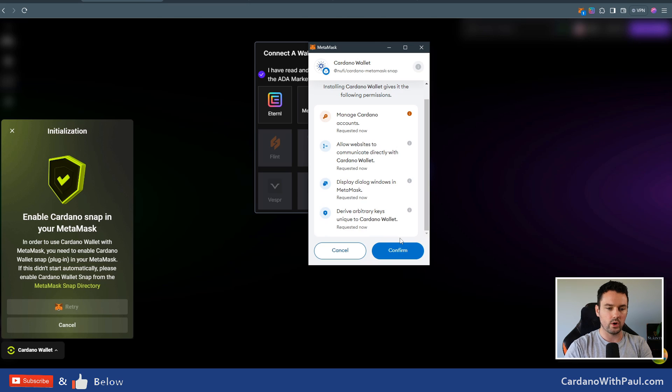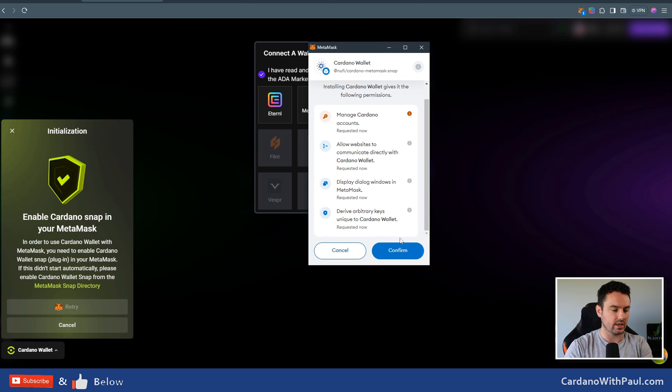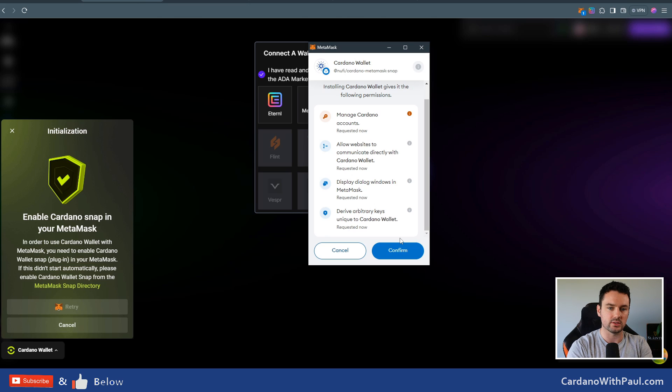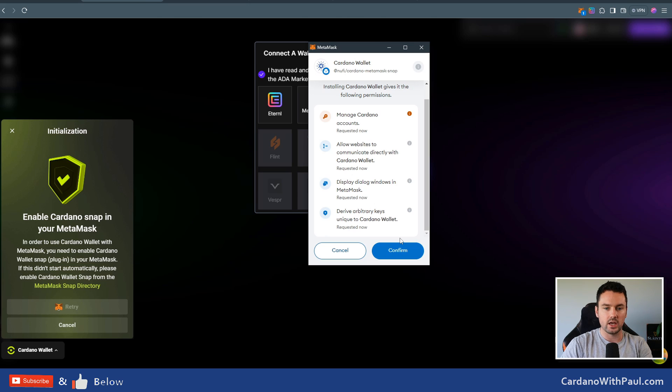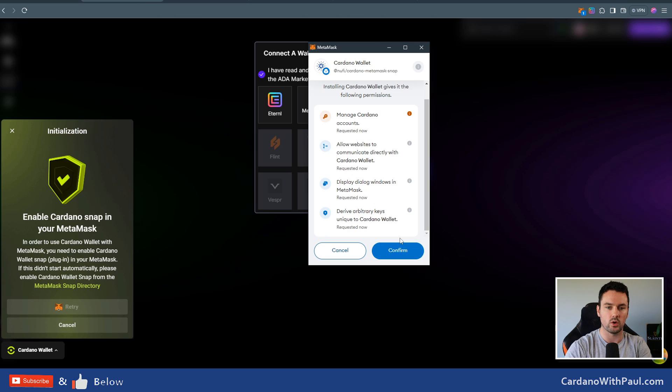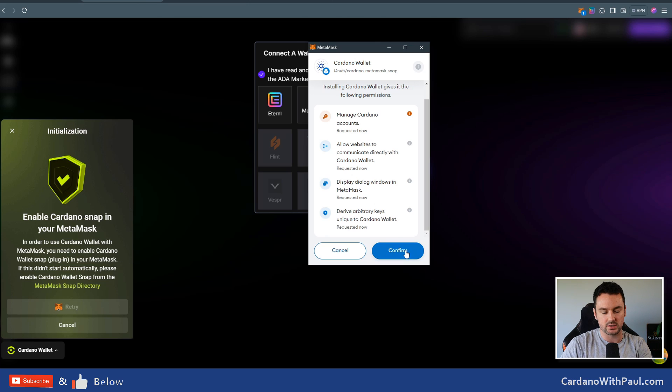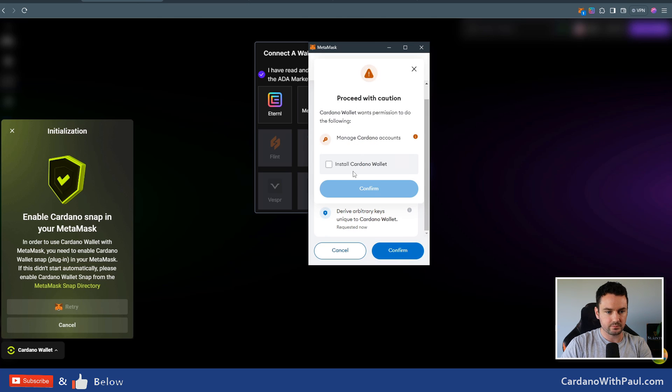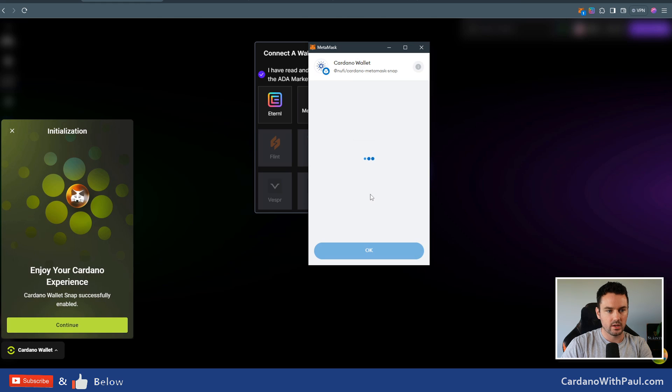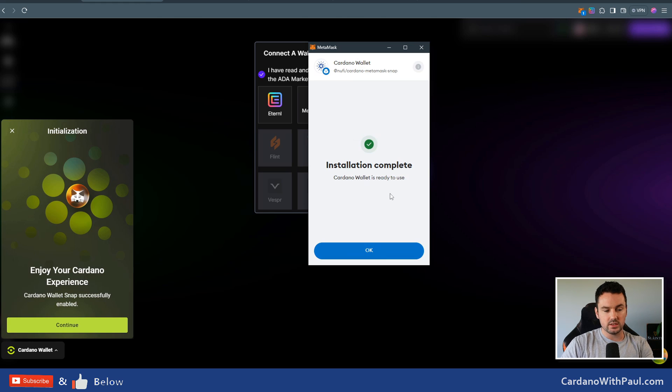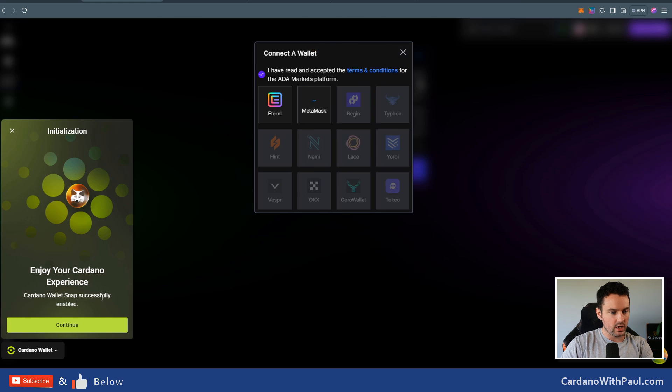And then you can see here are the permissions that it's going to get. It's going to manage the accounts, and what actually happens here is MetaMask is the one holding the keys. Everything that happens here comes from your MetaMask wallet, so all signing and security still goes back to MetaMask for signing the transactions. You don't have to actually create a new wallet or anything like that—it all comes from your MetaMask wallet, whether that's your hardware wallet or just a hot wallet set up through MetaMask. Click on confirm, then it's saying install the Cardano wallet. This is just something that's installed into the browser. Click on that and confirm.